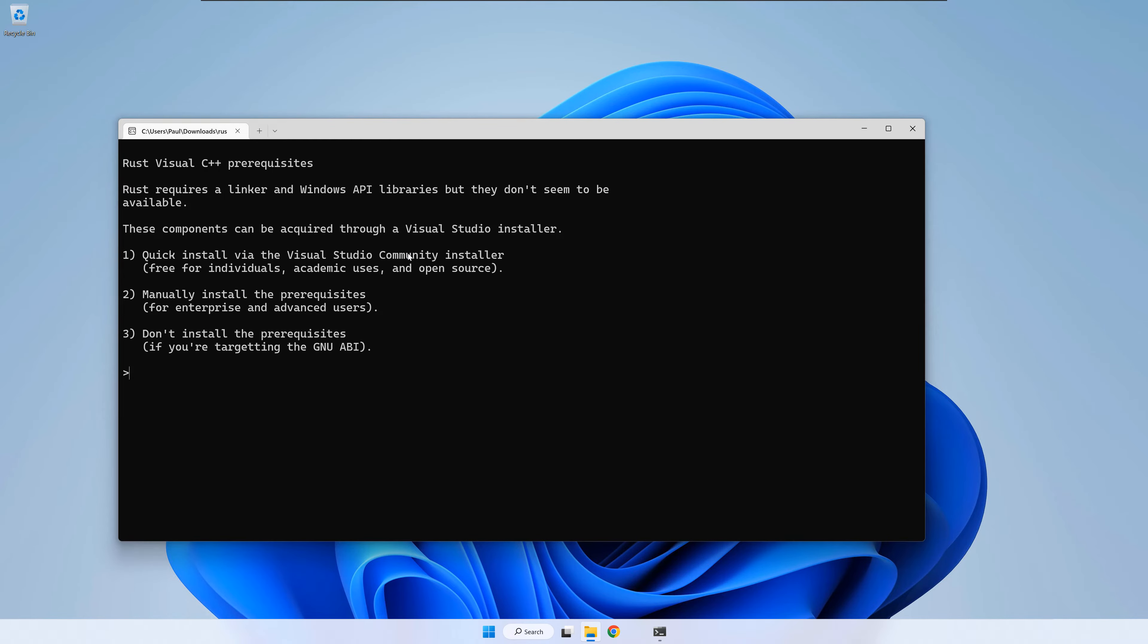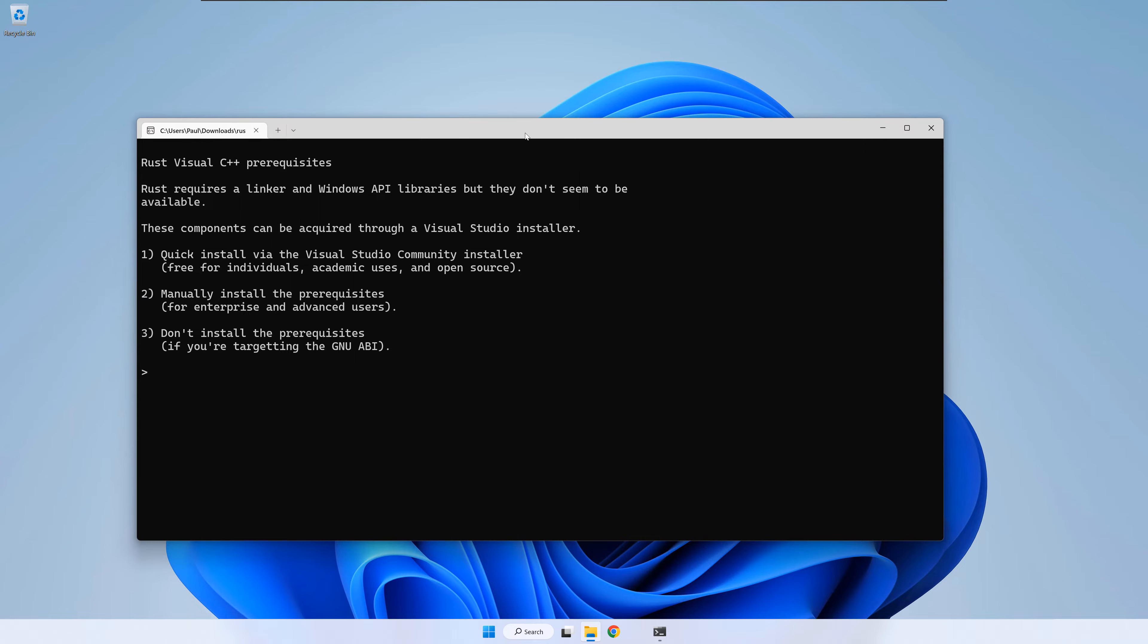On Windows, Rust needs the Microsoft Linker which is available in Visual Studio 2022 or in the Visual Studio 2022 build tools. Rust Up will check and if it can't find one of the above, it will offer to download and start the installation for you.